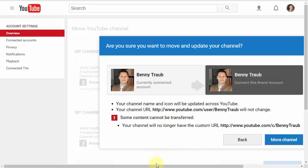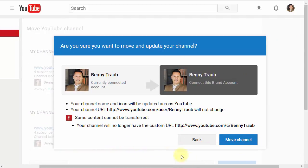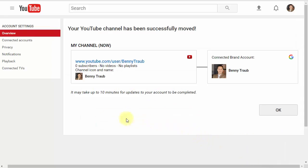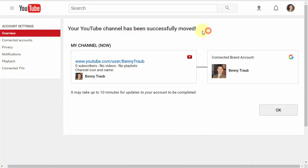You can now read over the confirmation details. When you're ready, click move channel again to finally confirm the move. You should see a final confirmation that says your YouTube channel has been successfully moved. It should now be connected to your brand account.